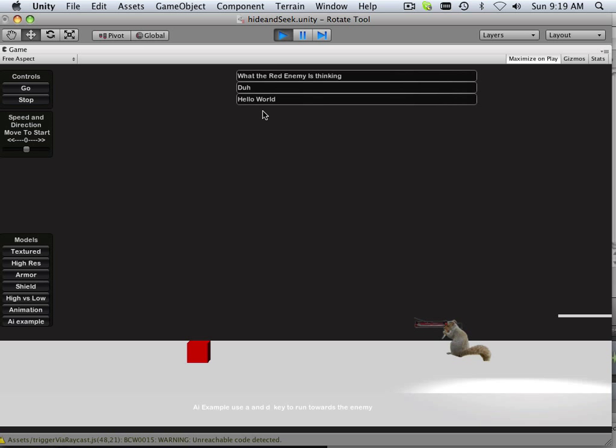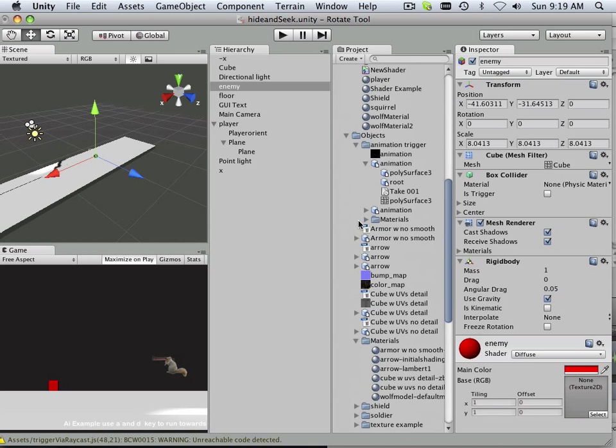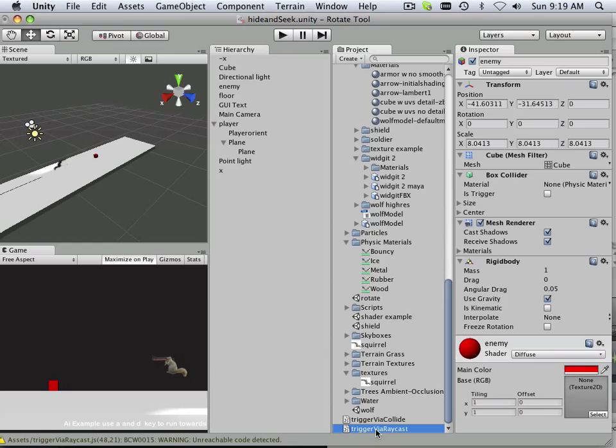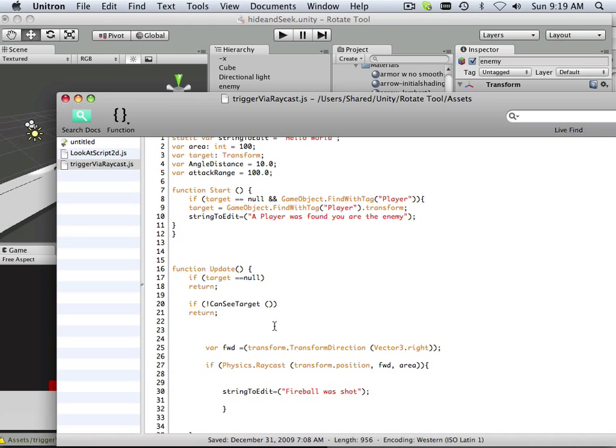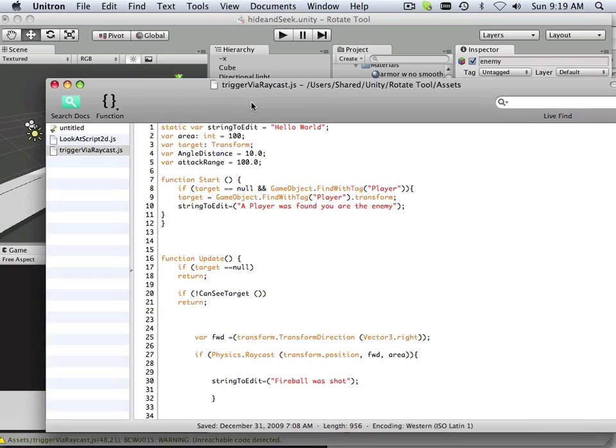Good. Squirrel against cube, just like it used to be. All right, so this is the code we're looking at. This trigger via raycast. And let me show you why we need to look at this now.